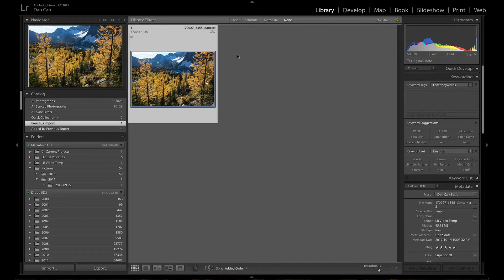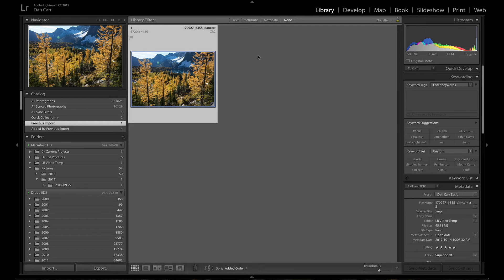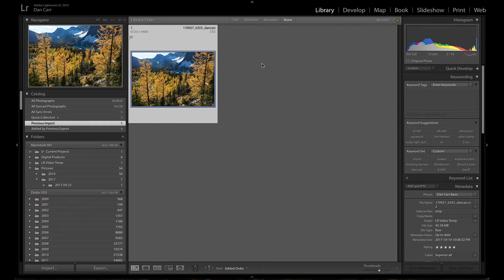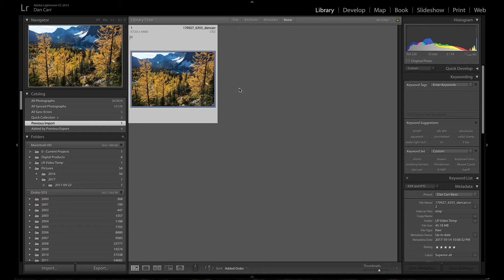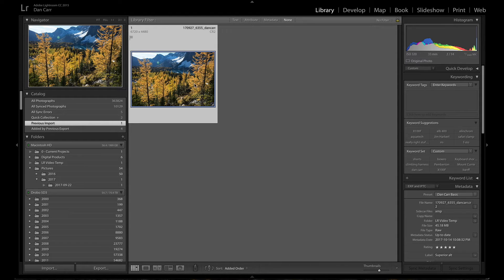Hey, what's up guys? Dan Carr here from ShutterMuse.com. Today we're doing a Lightroom tutorial, specifically talking about the workflow of round-tripping an image from Lightroom to Photoshop and then back to Lightroom again. Apparently at some point in Lightroom CC, Adobe have made some changes to this process.